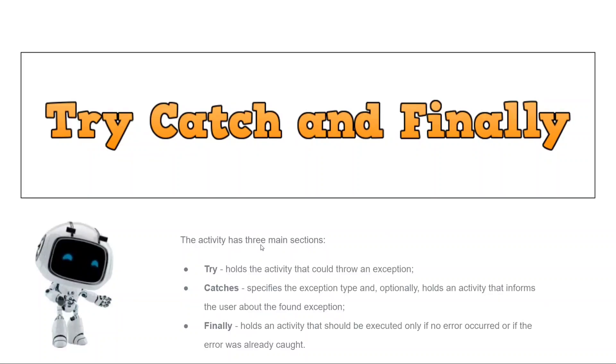So try-catch and finally has three main sections. The first thing is the try section. It holds the activity that could throw an exception.